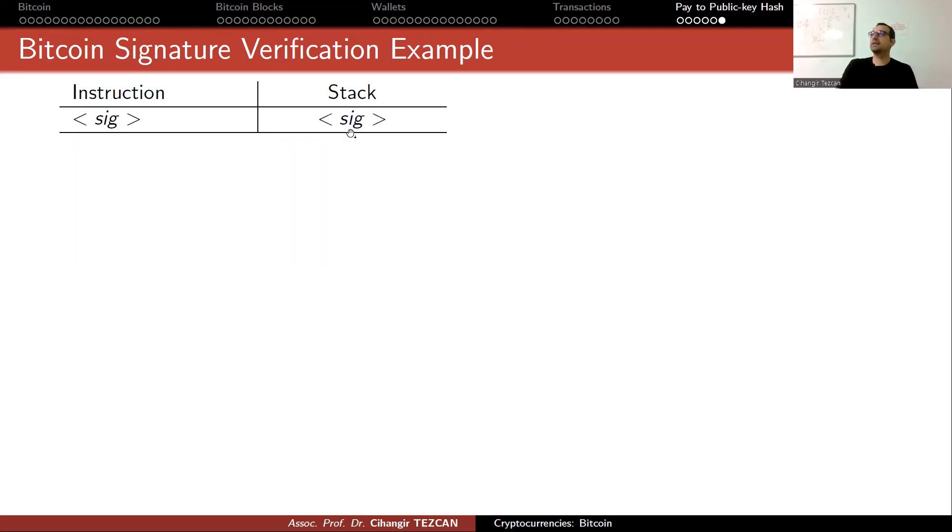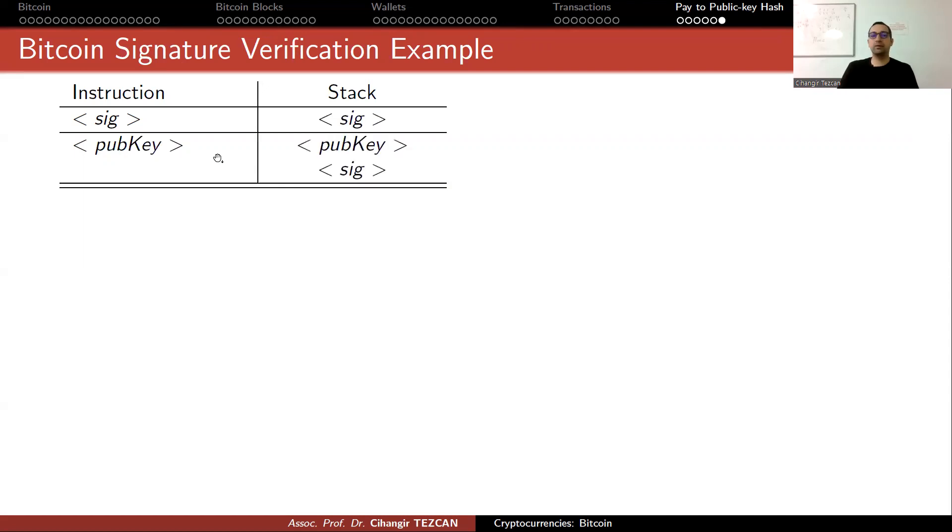Whenever you make this transaction, nodes perform all of these instructions. The first step is the data, your signature, so they write it at the top of the stack. The second thing was your public key, they also write it as the top of the stack.